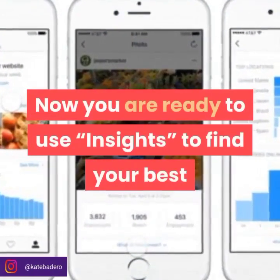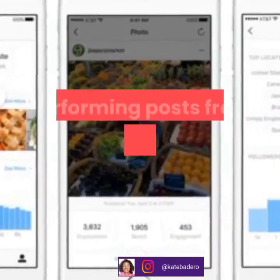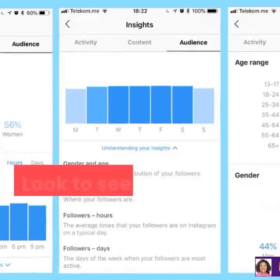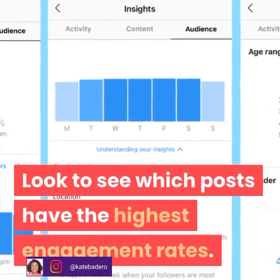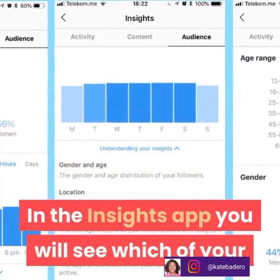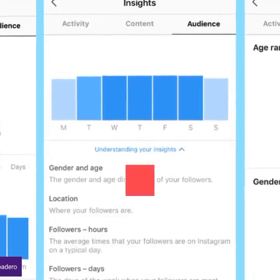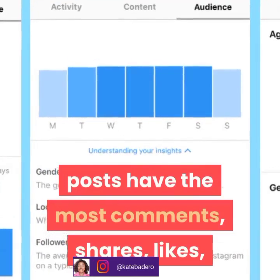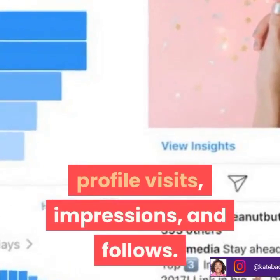Now you are ready to use Insights to find your best performing posts from your updated engagement analytics. Look to see which posts have the highest engagement rates. In the Insights tab, you will see which of your posts have the most comments, shares, likes, profile visits, impressions, and follows.